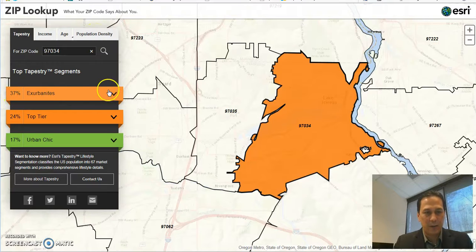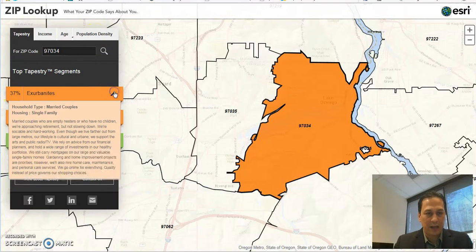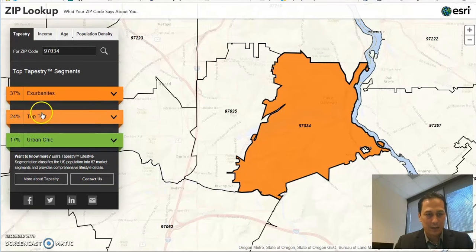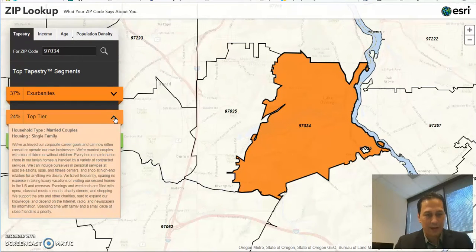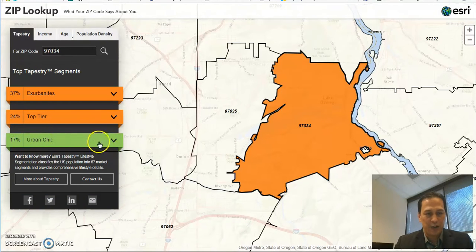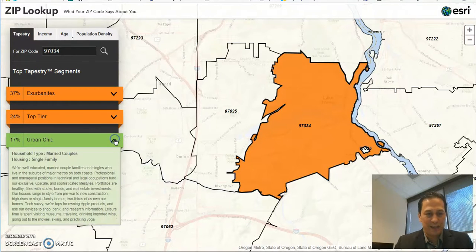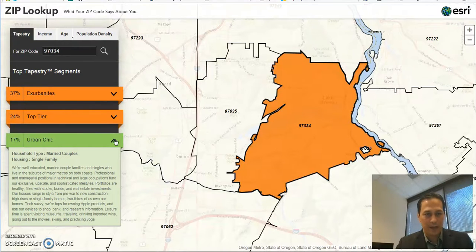30% are urbanites — if you click on this, it's going to give you the definition of urbanites. 24% are top tier, and also the definition of top tier. And then you're going to have urban chic, about 17%, and that gives you great information as well for that community.